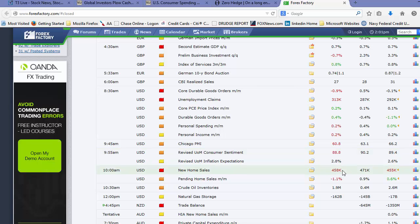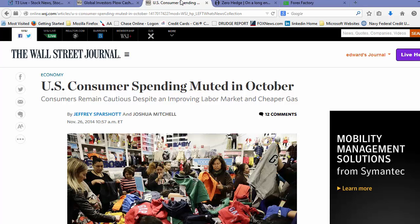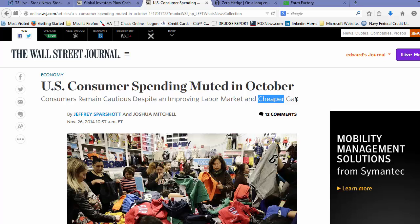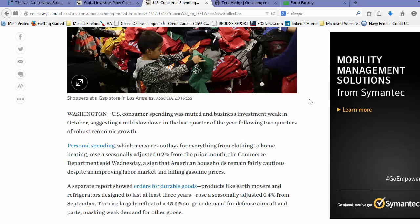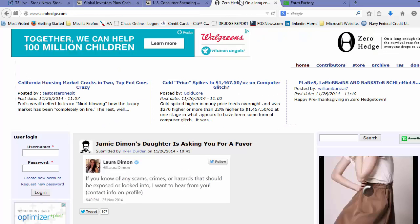Hmm, so net net, not good. Okay, in the Journal: U.S. consumer spending muted in October, consumers remain cautious despite improving labor market and cheaper gas. Yeah, you know when folks instead of spending a hundred bucks to fill up the family trucks are only spending 75, most economists say, well, they're going to take that $25 and run over to Chipotle. That's not what's happening. They're taking that $25 bucks and they're sitting on it, okay? Because people know that the labor market is not improving and they're just not feeling good about their outlook.